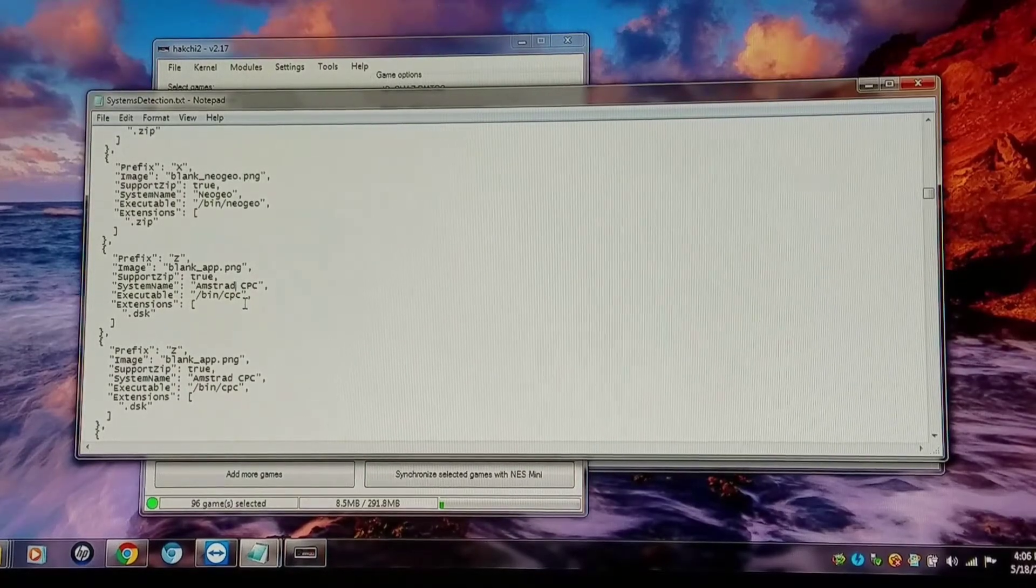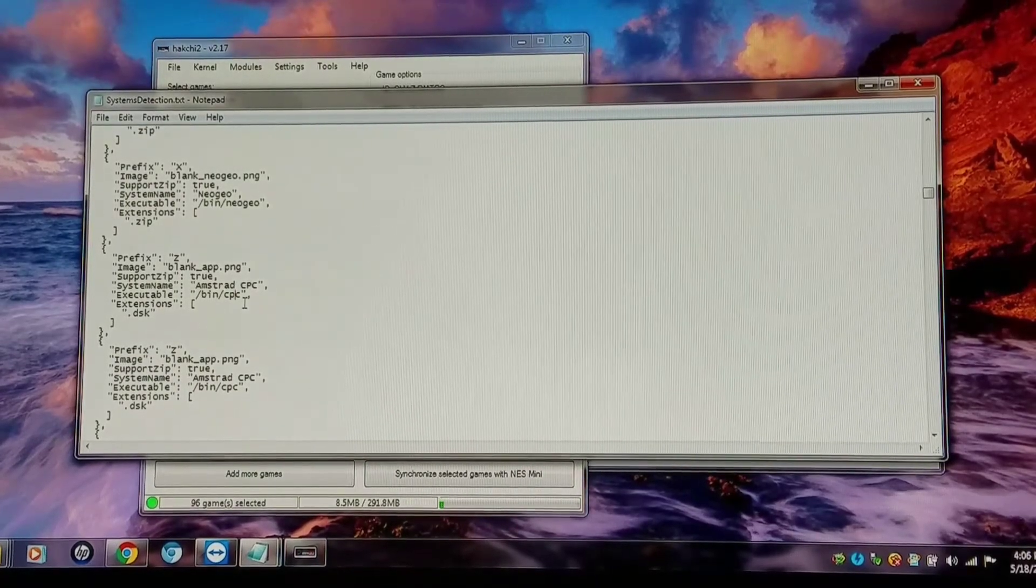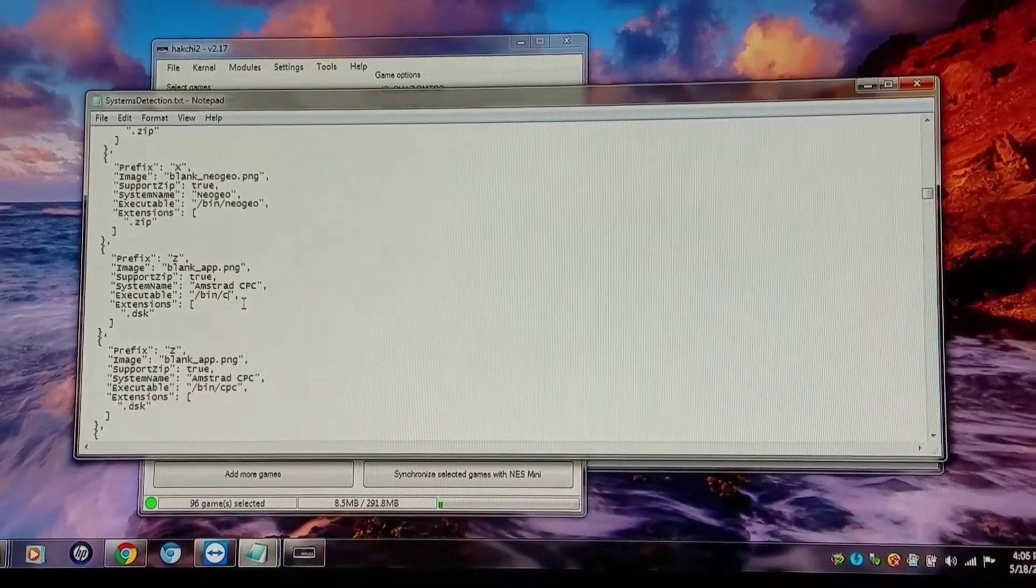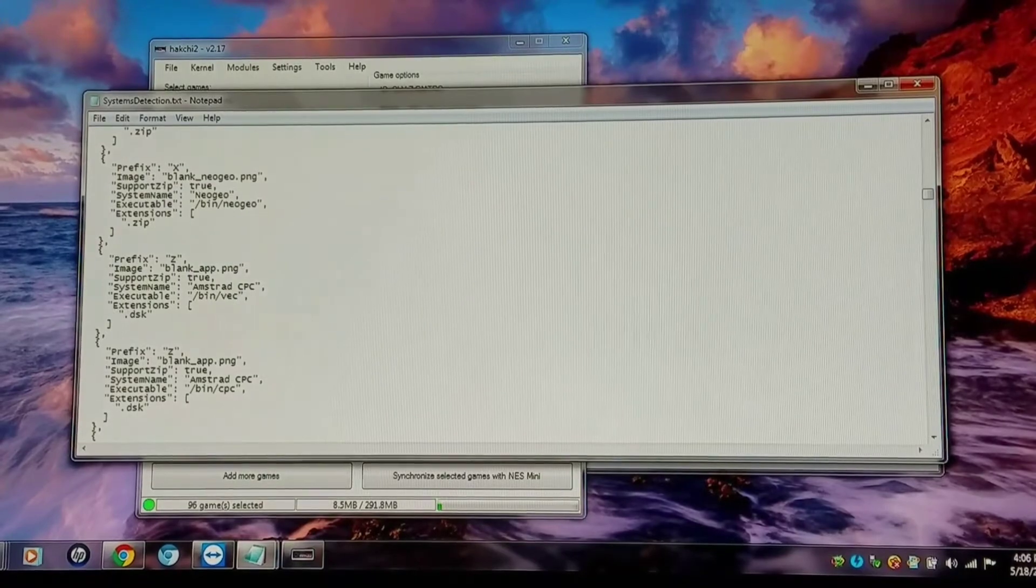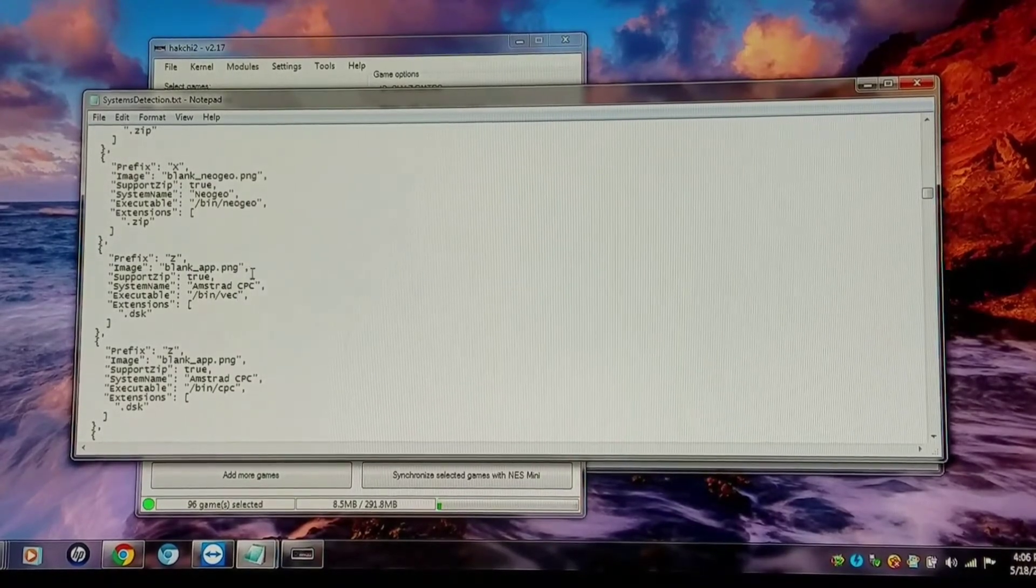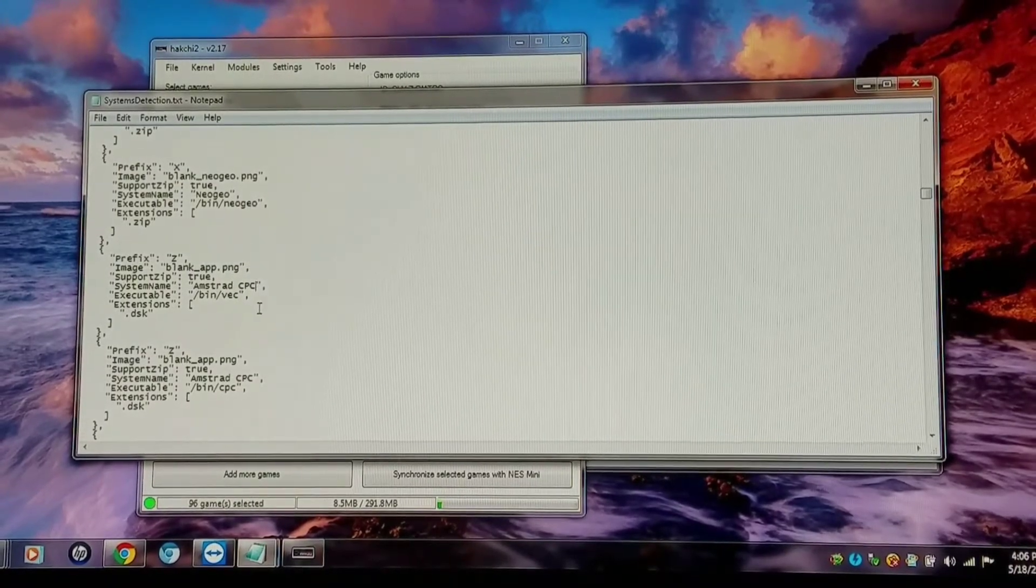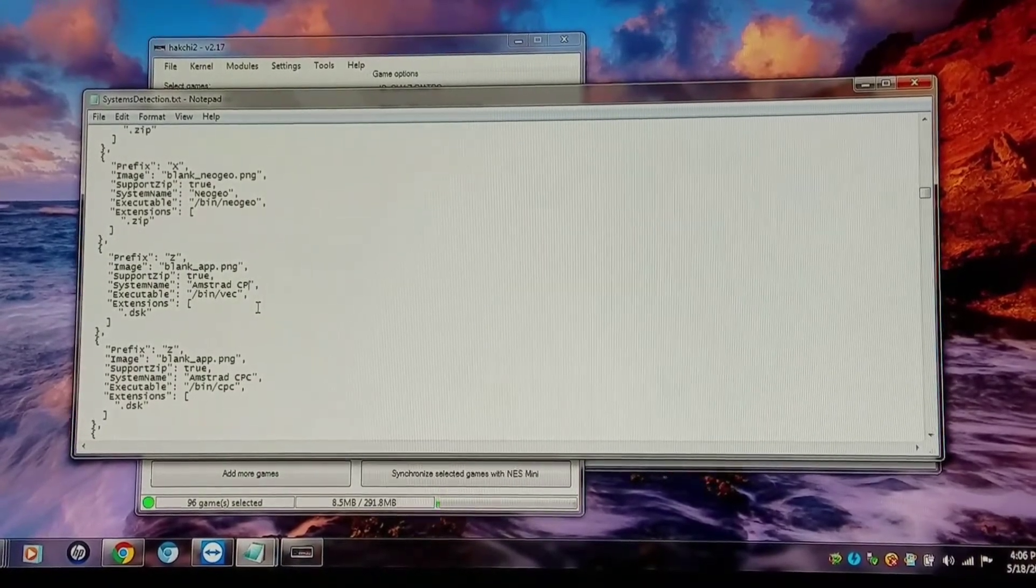So I'm going to change my template here, of course. It would be bin vec. The system name I'm going to change to Vectrex.